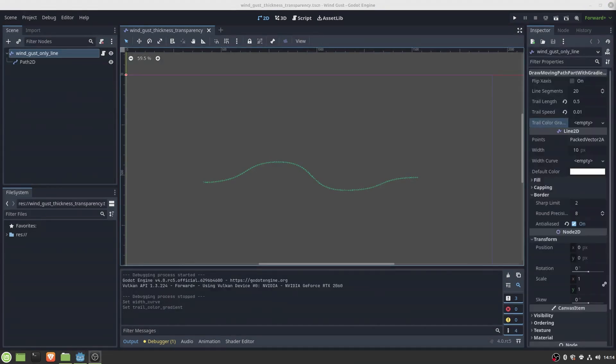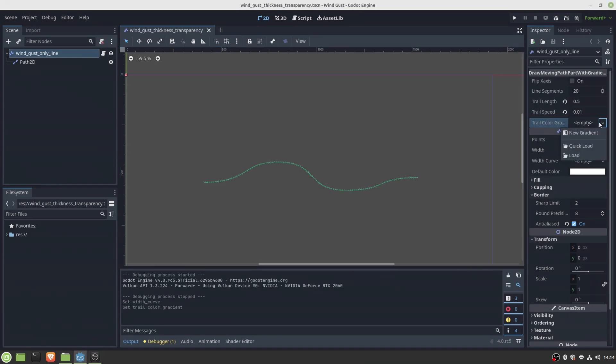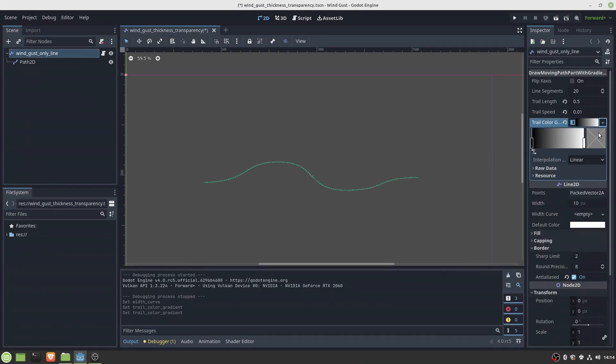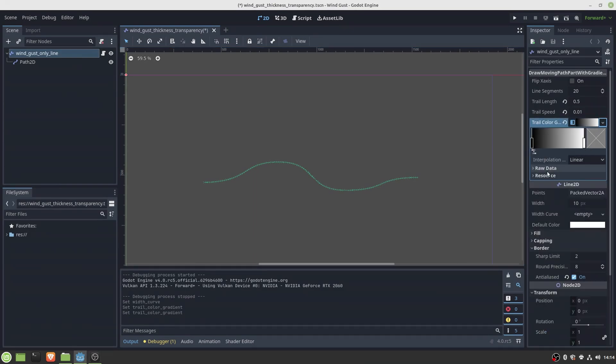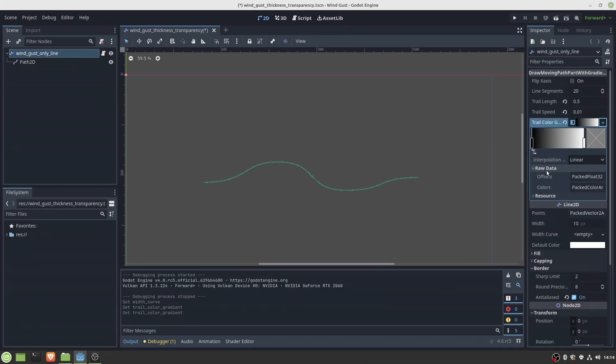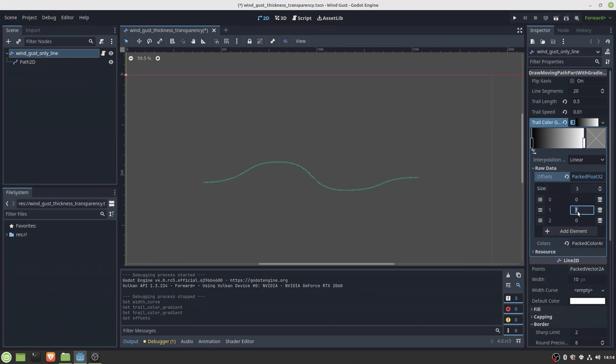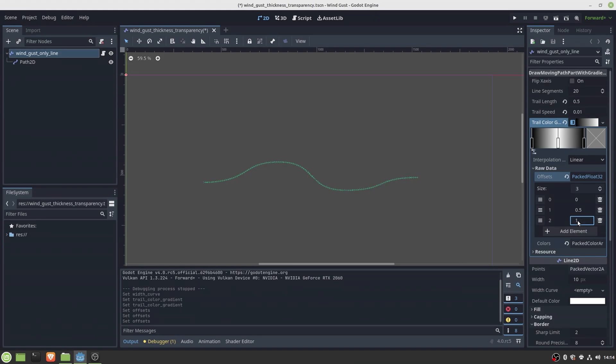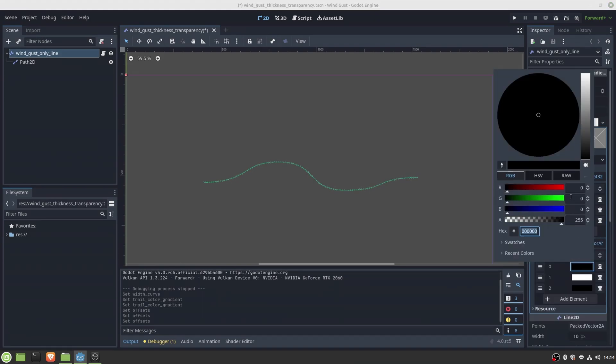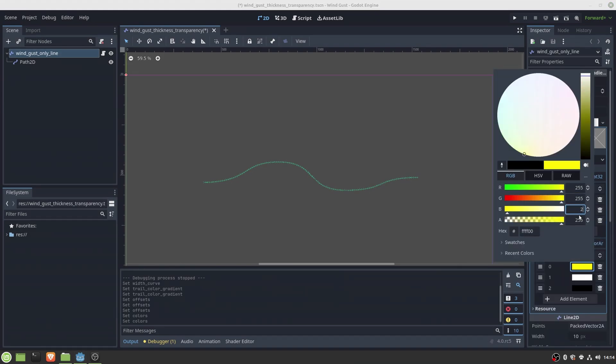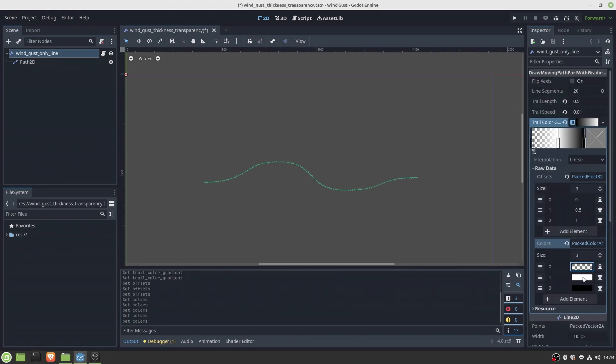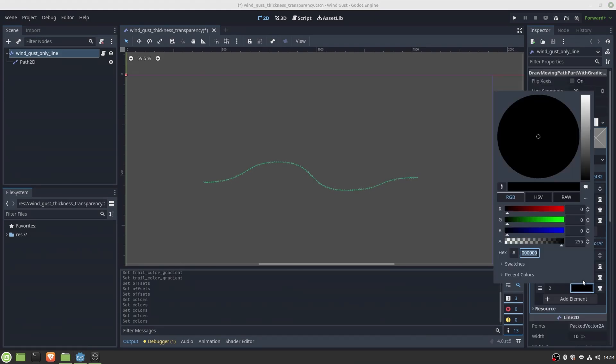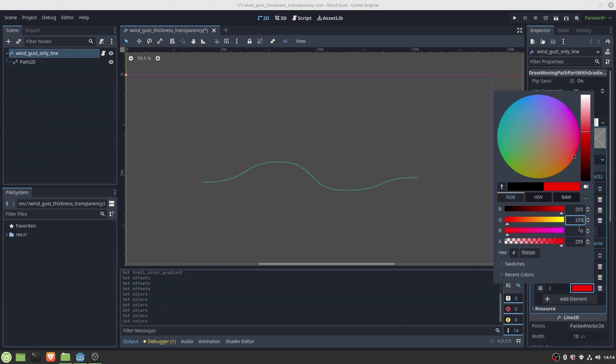As the next step we want to change the transparency along the path to achieve a kind of fade in and fade out effect for the wind gust. For this I added a gradient variable with three colors: transparent, line color, and again transparent.